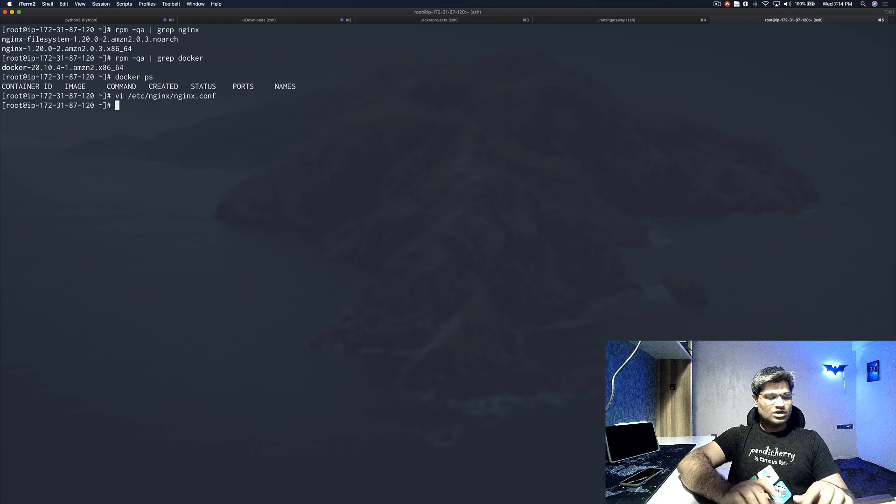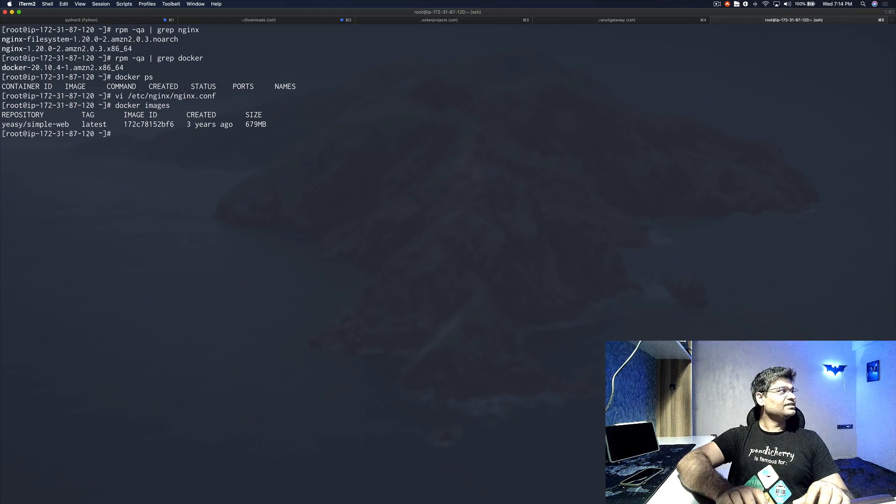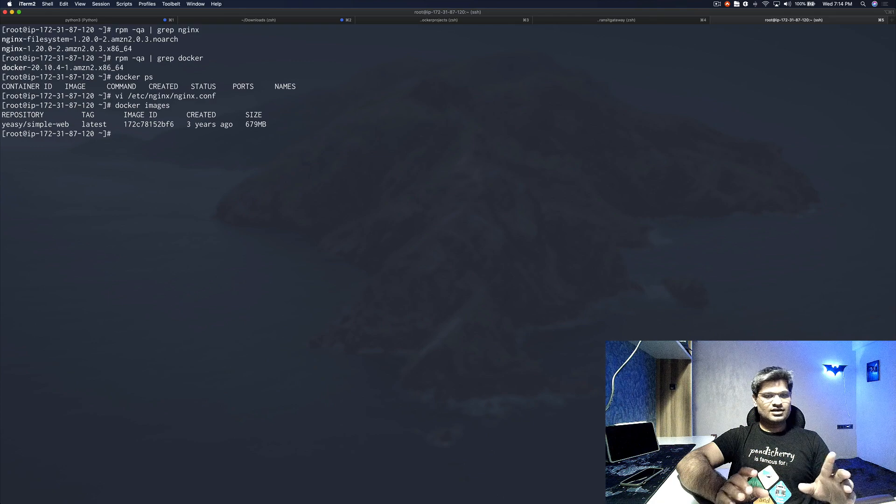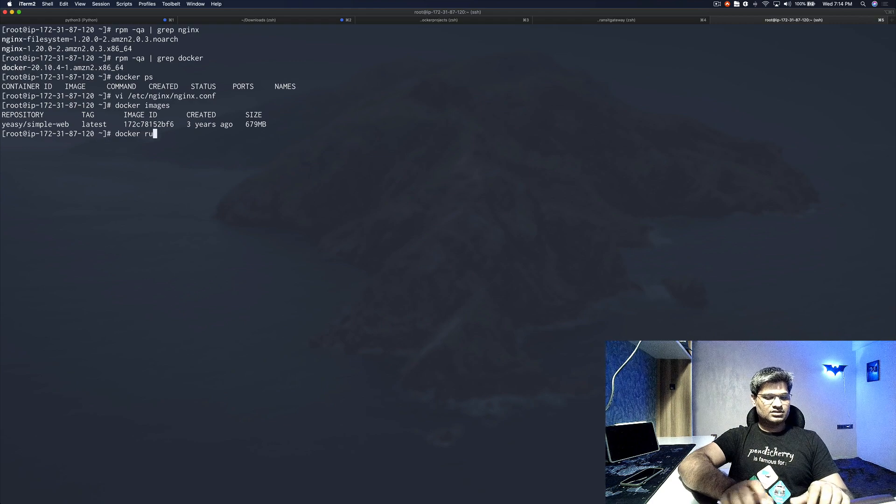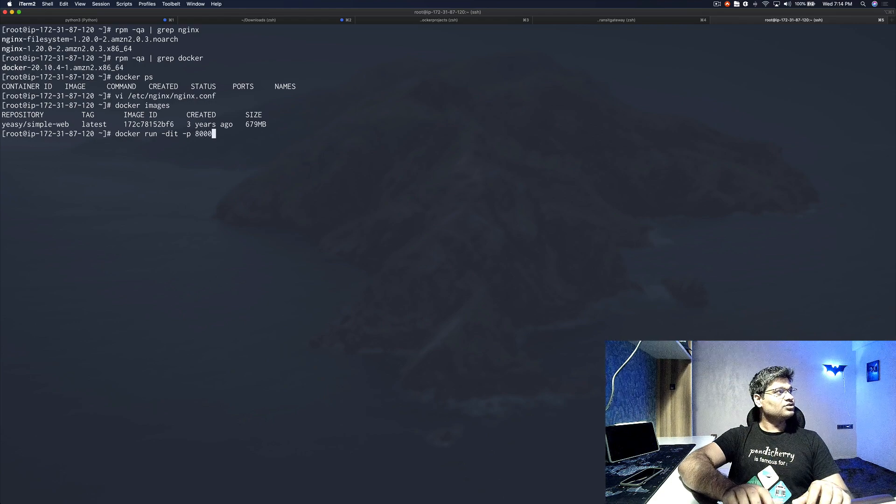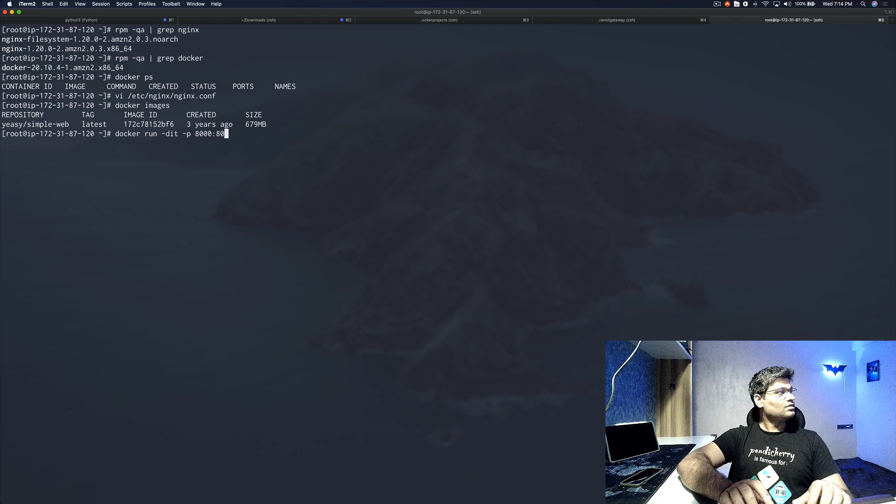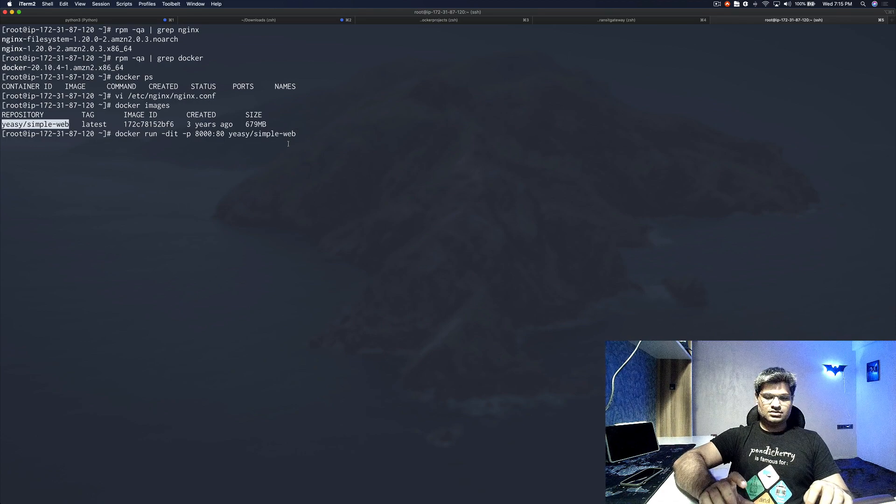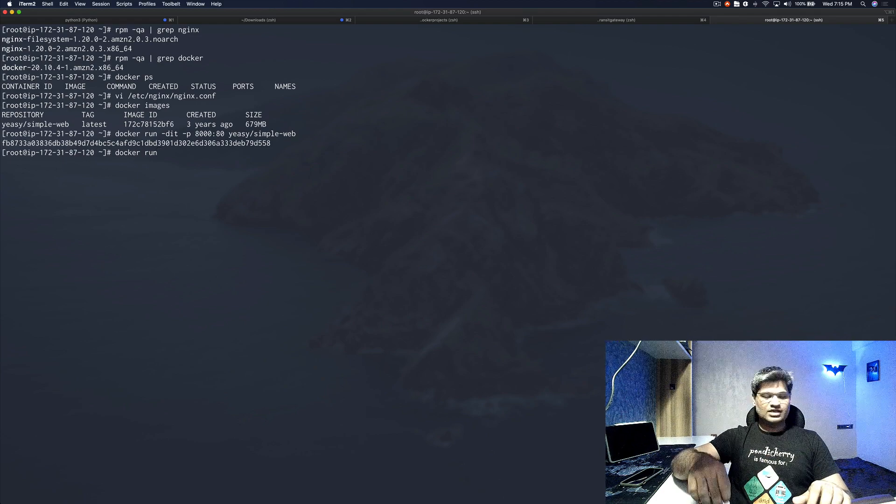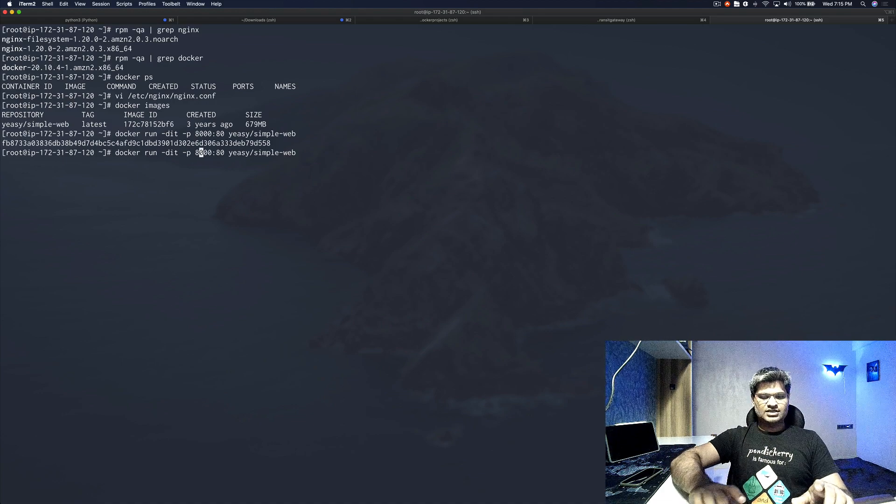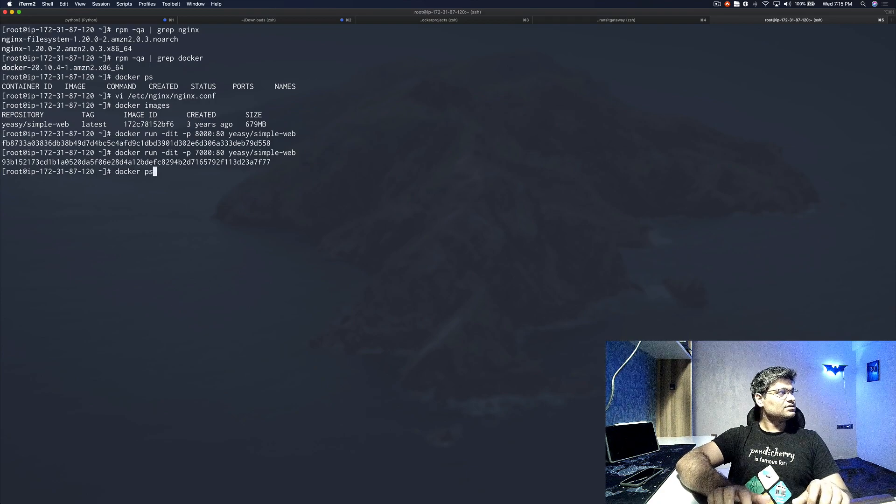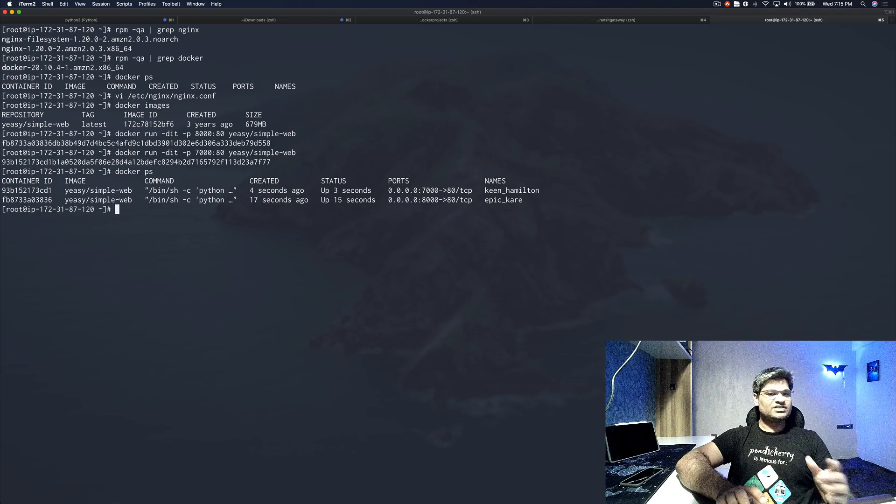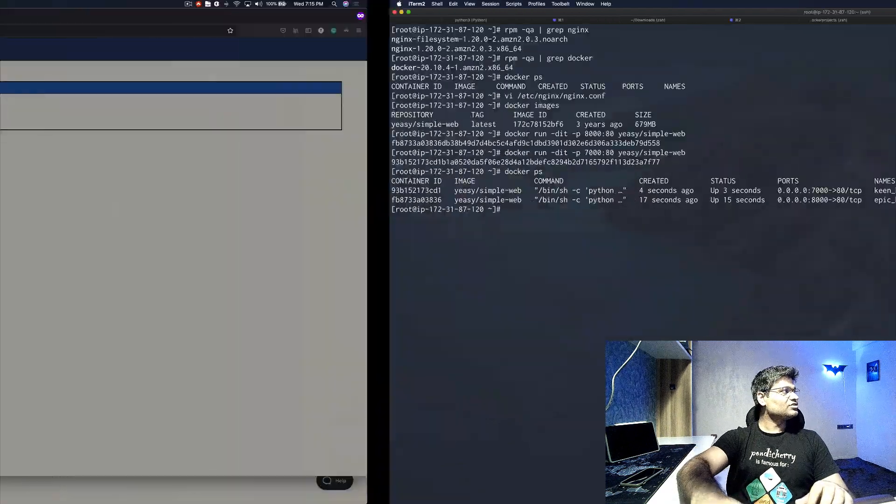Now I'm going to docker images. I actually have downloaded one image from the Docker hub, a simple web application. I'll be using this image. If you want, you can also download this image for testing. Docker run, and I'll map the first container to port 8000. You just need to change the port from 8000 to 7000. Docker ps shows we have two applications running on port 7000 and port 8000, and we have proxy passed those ports in the nginx.conf.